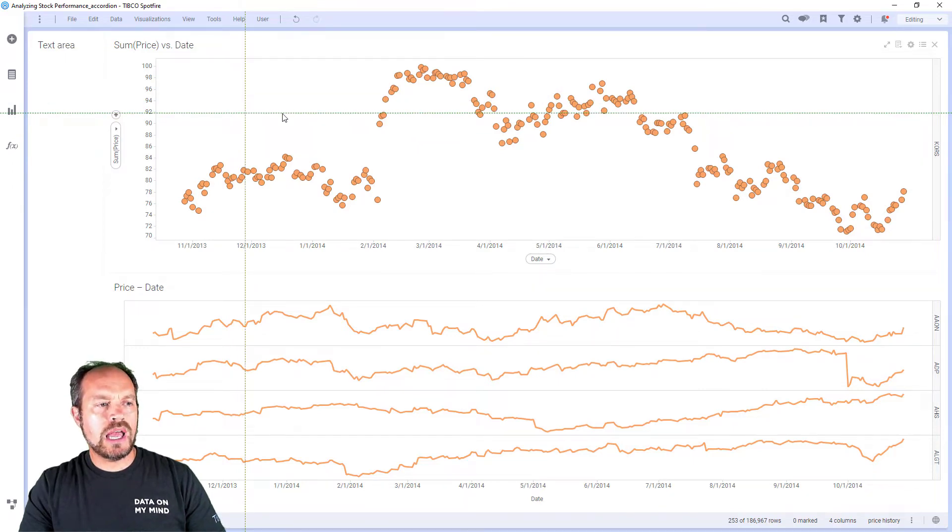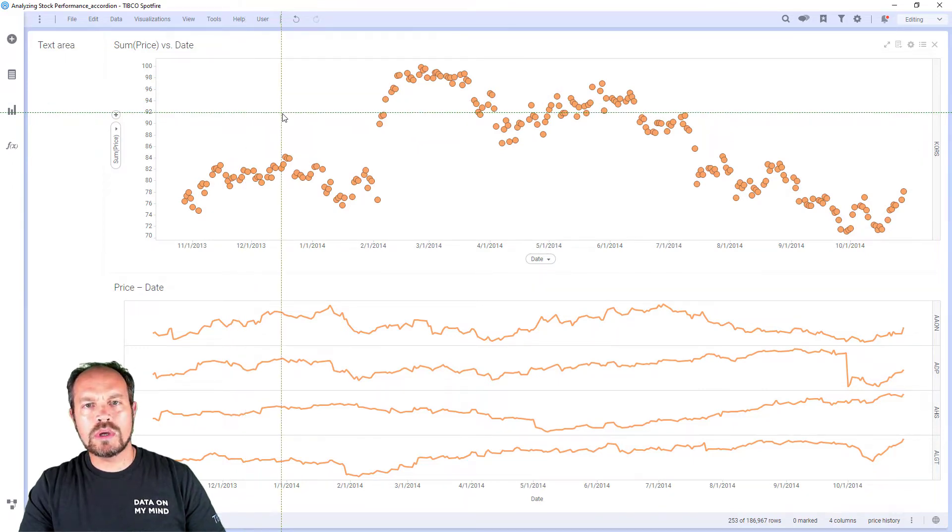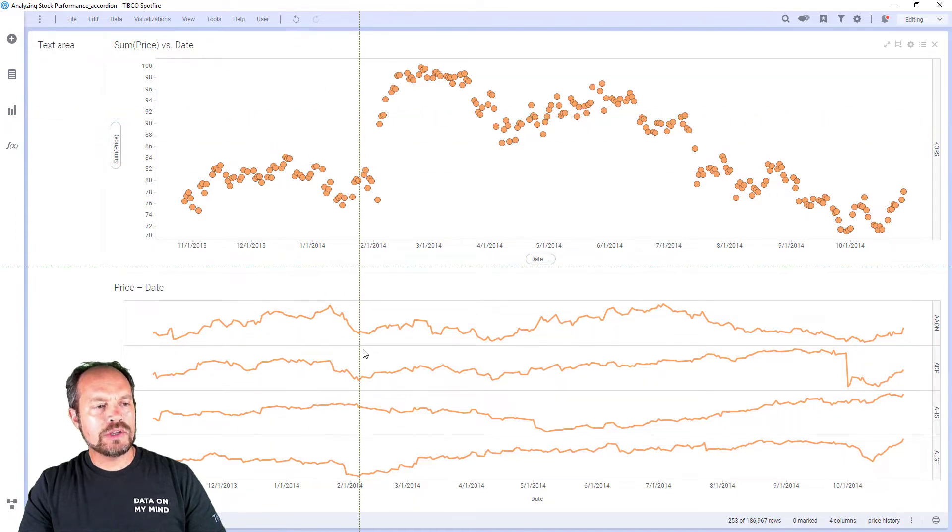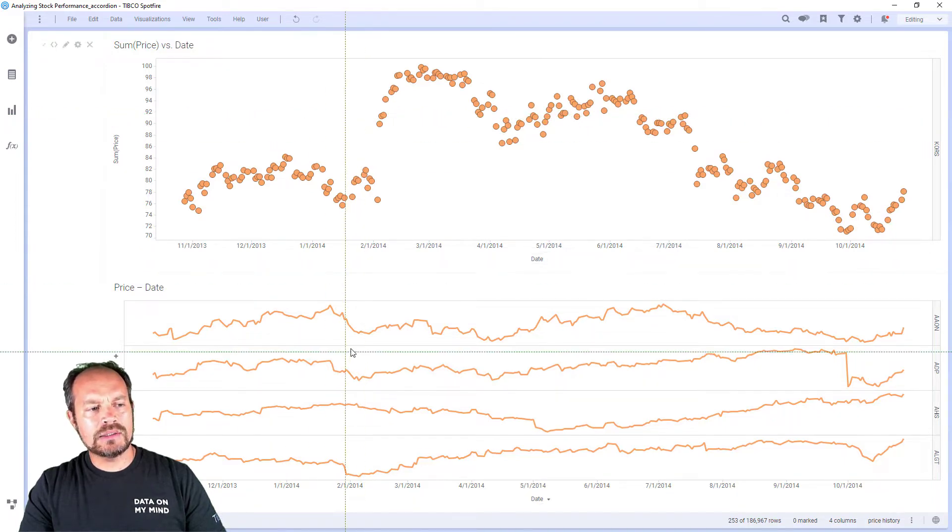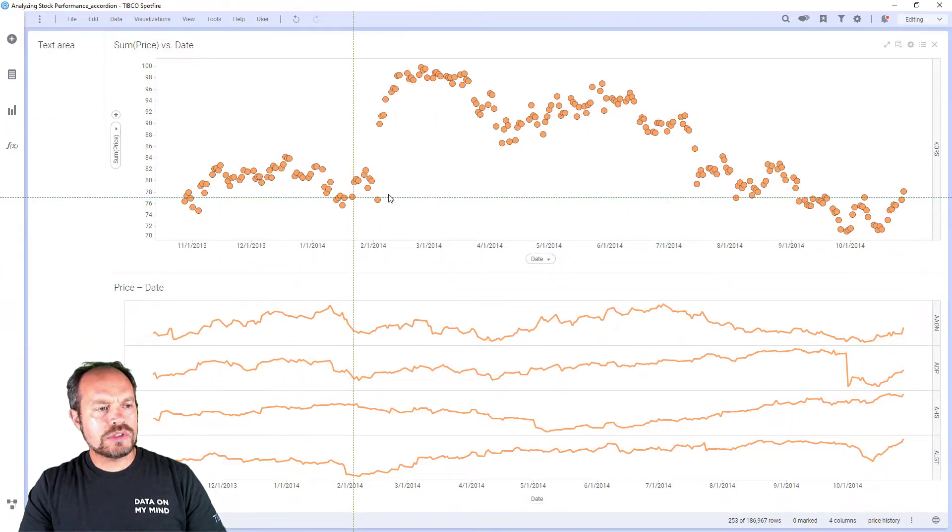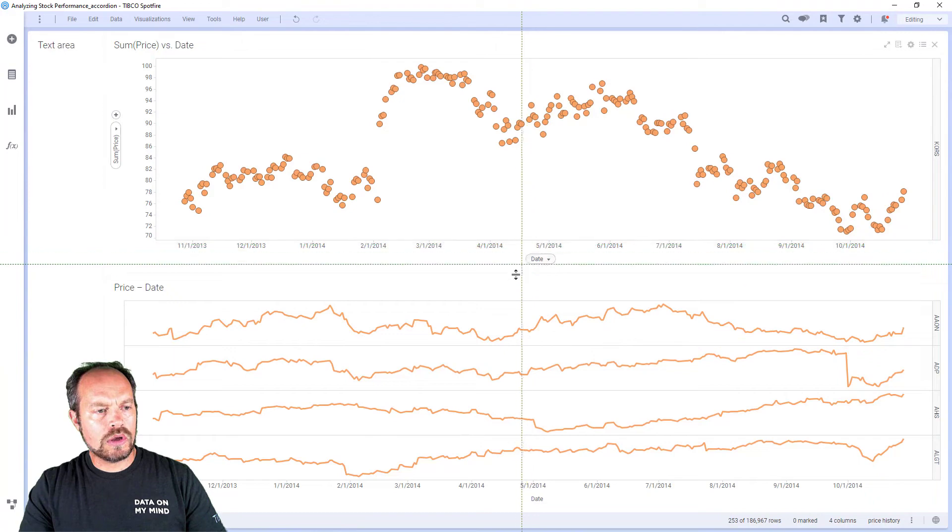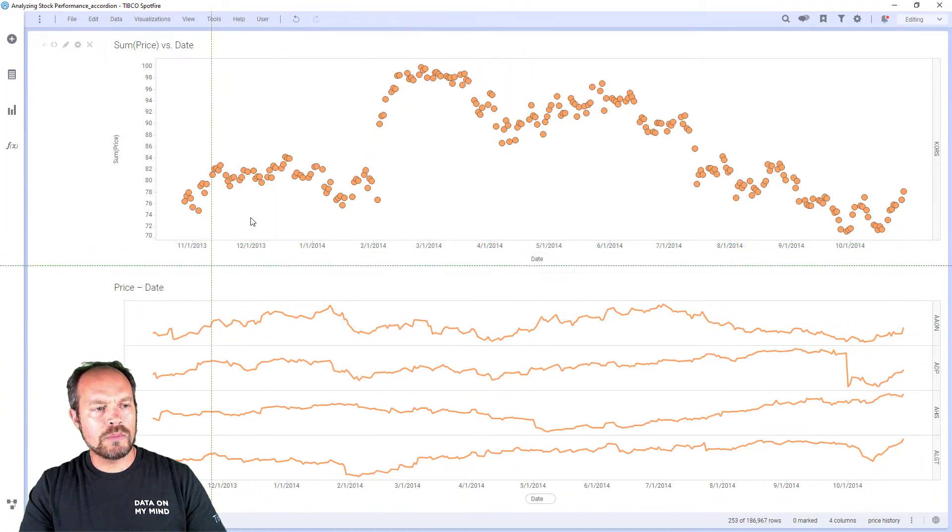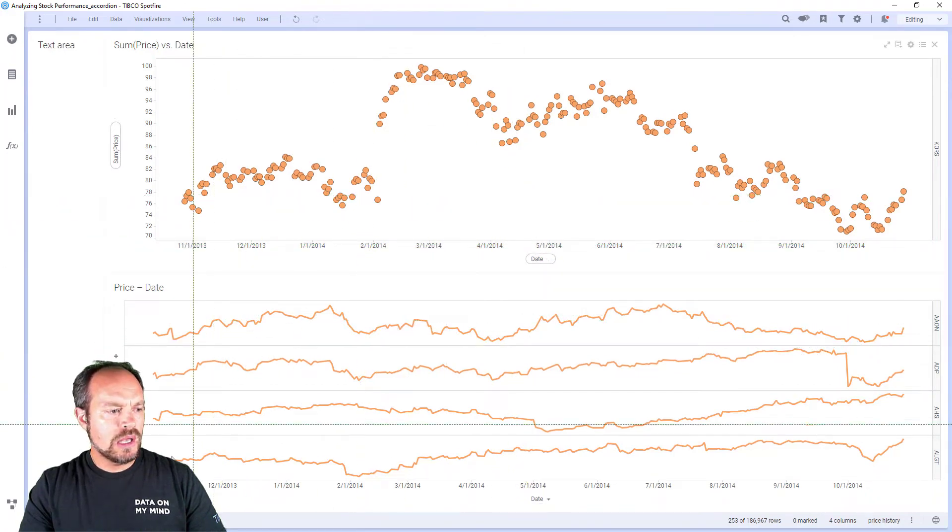For example, I have two visualizations one top of the other. In this case, I have a scatter plot and then a trellis lines at the bottom. So with this crosshair, you see how the cross moves across the screen when I move the mouse.